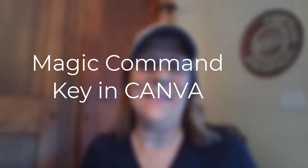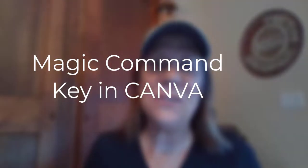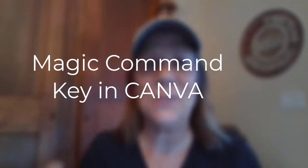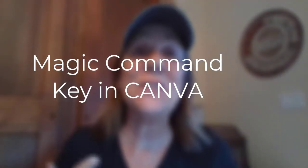Everybody likes a little bit of magic, right? Well, Canva has created a magic command key and I want to show this to you. Very short video and I'll show it to you very quickly, but it is so awesome. Let's head over to Canva, let's get in there real quick and you can see how this works.